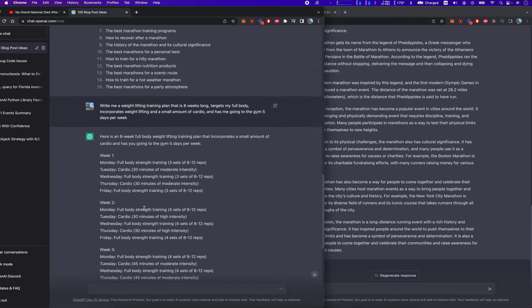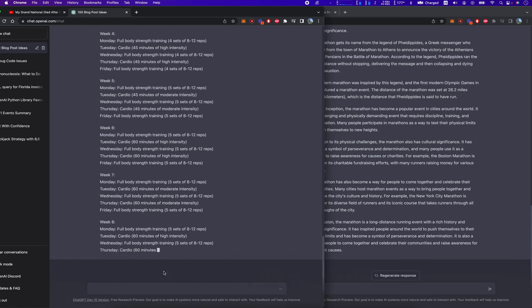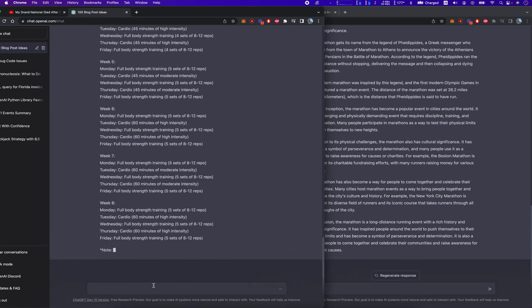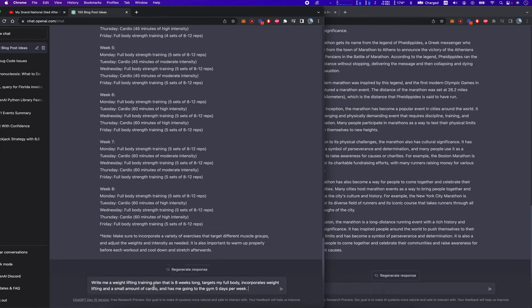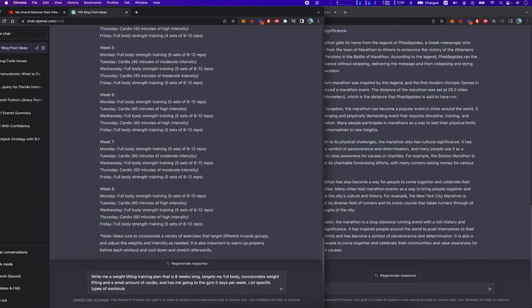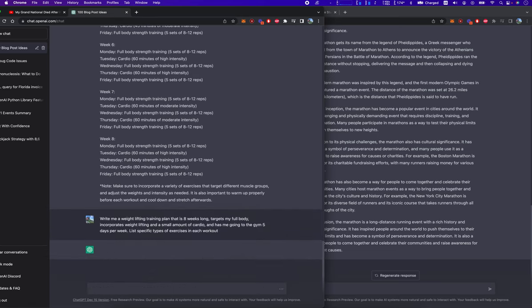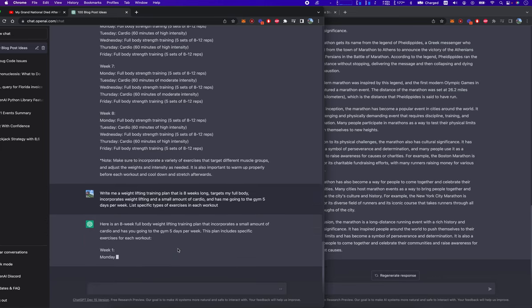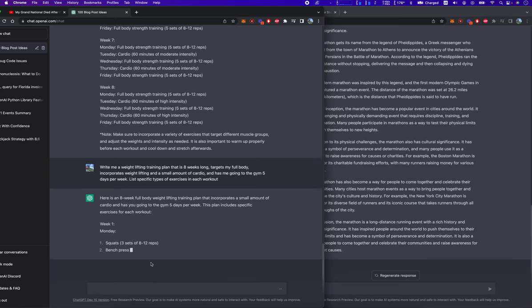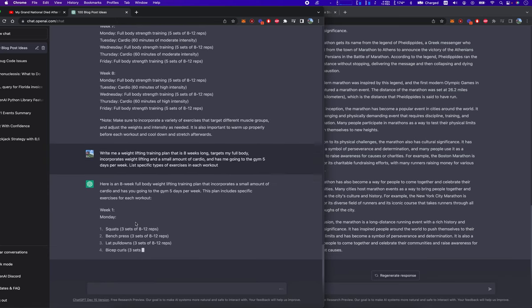So as soon as this finishes, actually I don't have to wait. I'm going to rewrite this or I might be able to say list specific types of workouts of exercises.